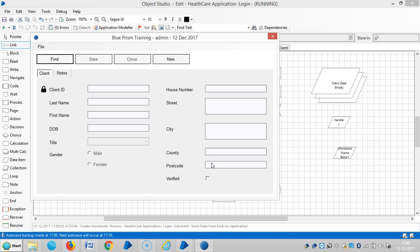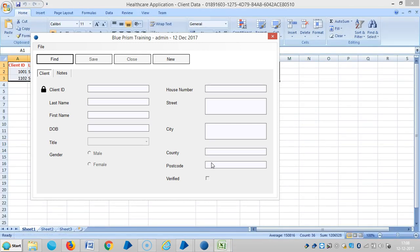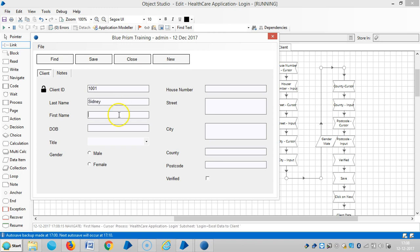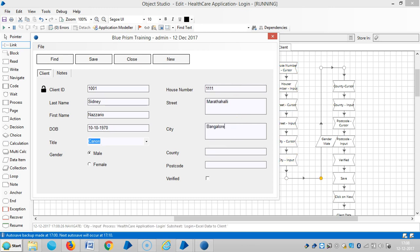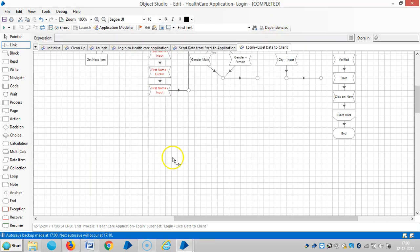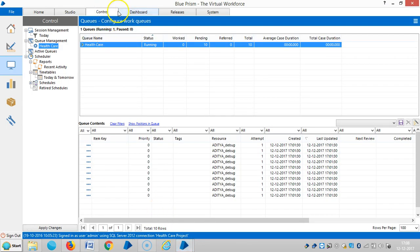Run it. If you observe here — it's done. Run it again, then go to Control Room. Highlight the queue name. Now you can see that one item has been locked.